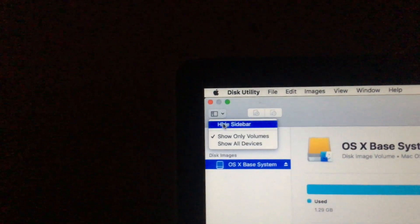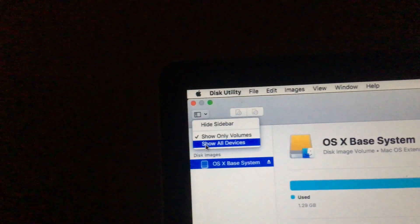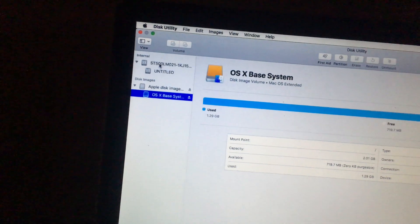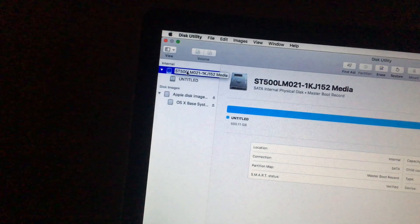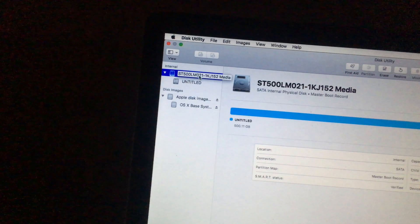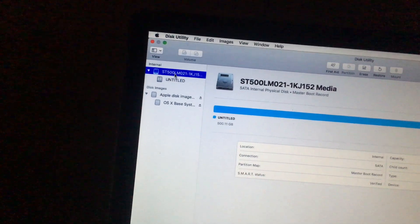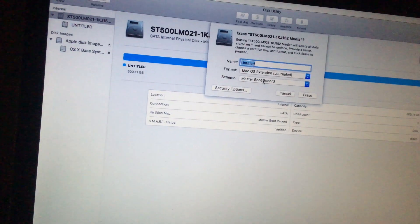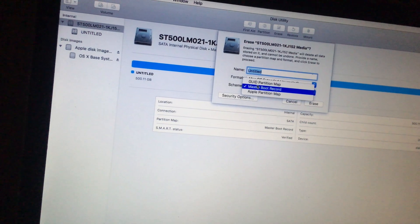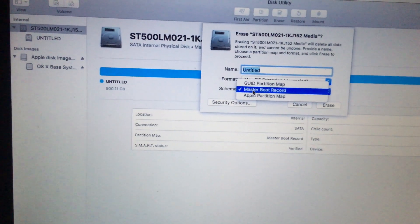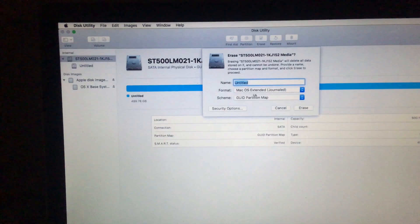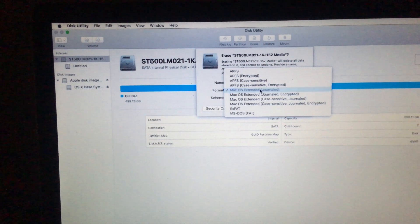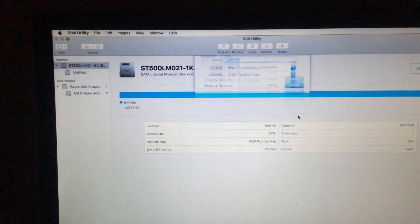Go to View and select 'Show All Devices.' Go to the root device in here and click Erase. In here, select the scheme — select GUID Partition Map — keep the format as Mac OS Extended Journaled, and click Erase.